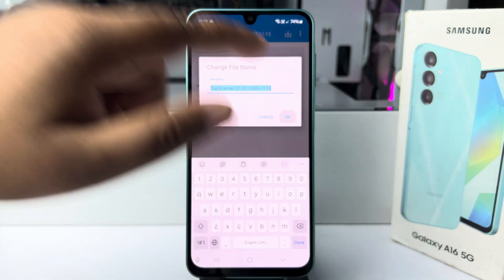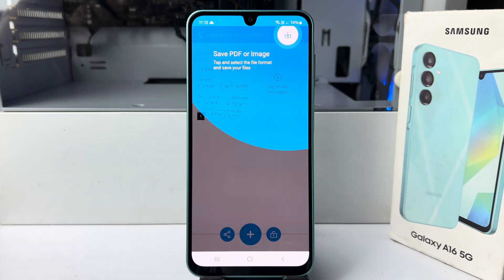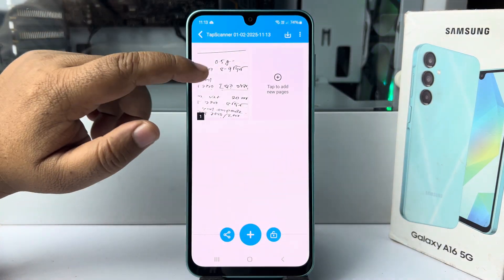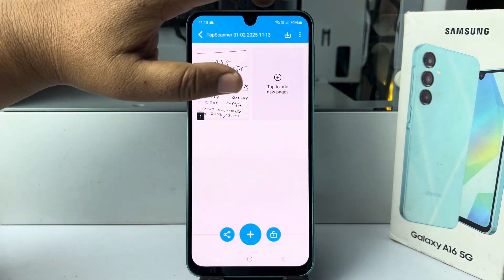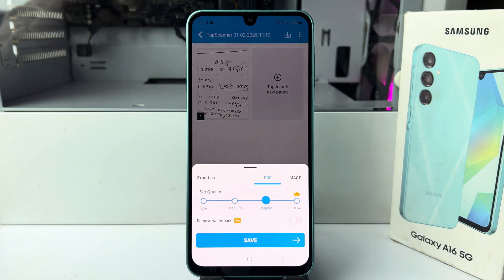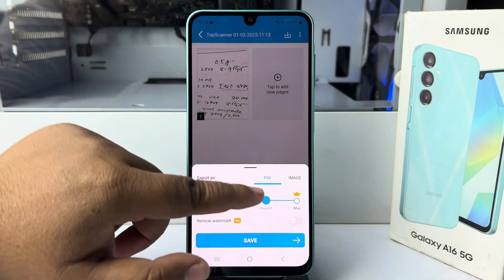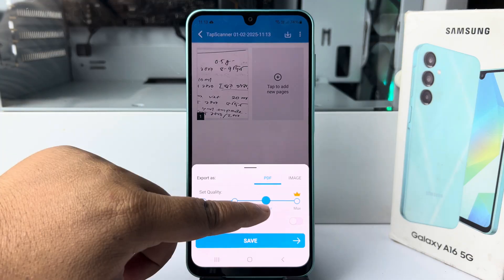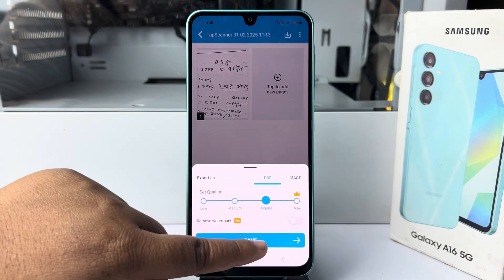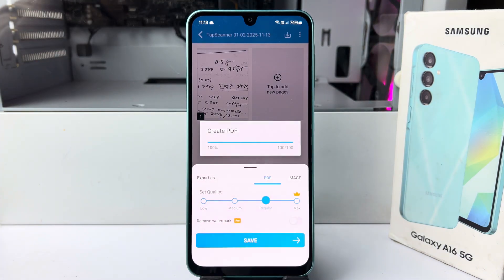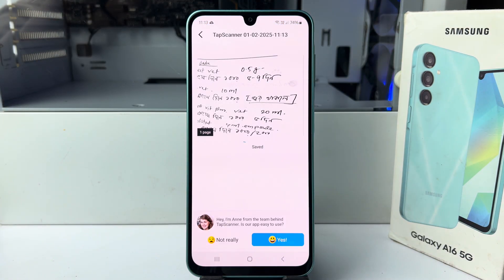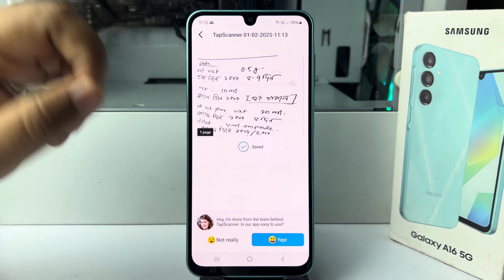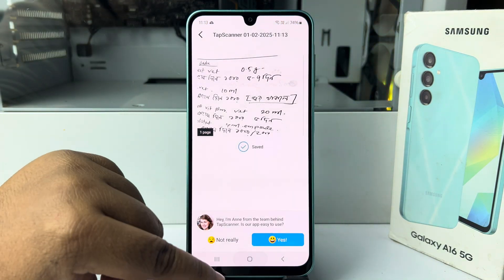Rename the PDF file and tap on download. Select PDF, regular, tap on save and the PDF has been successfully saved.